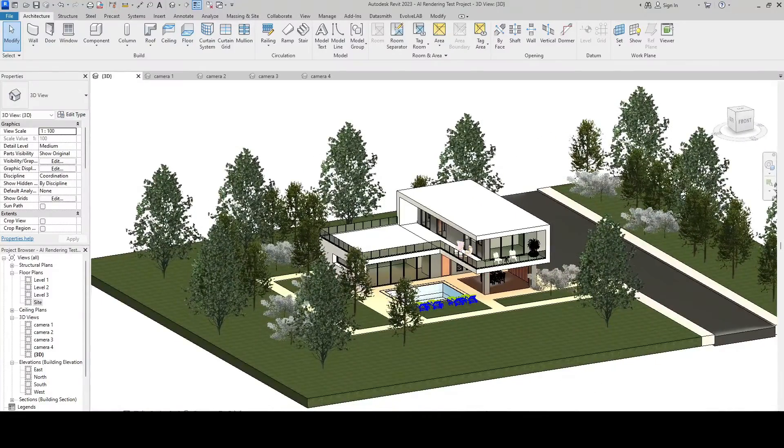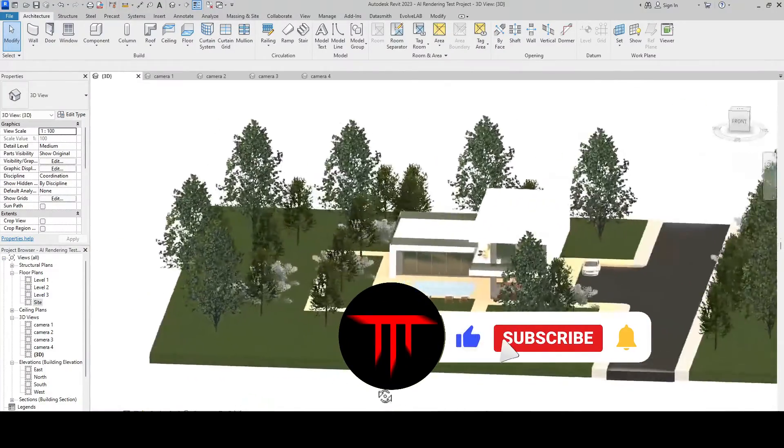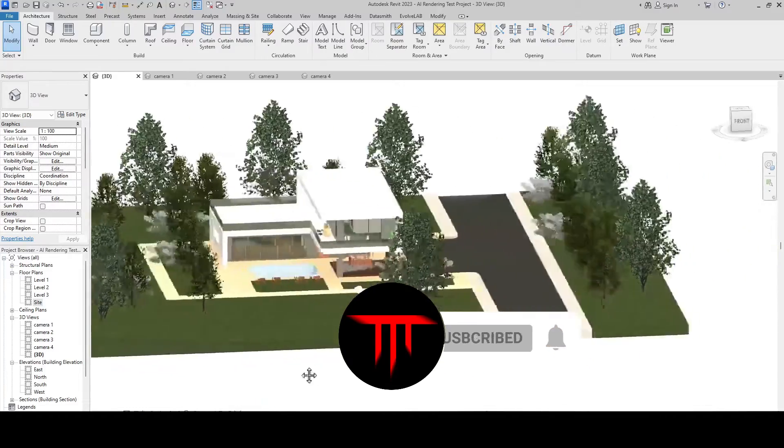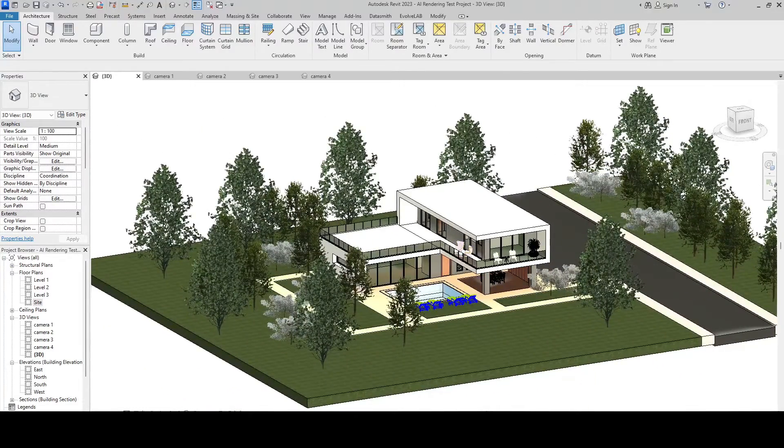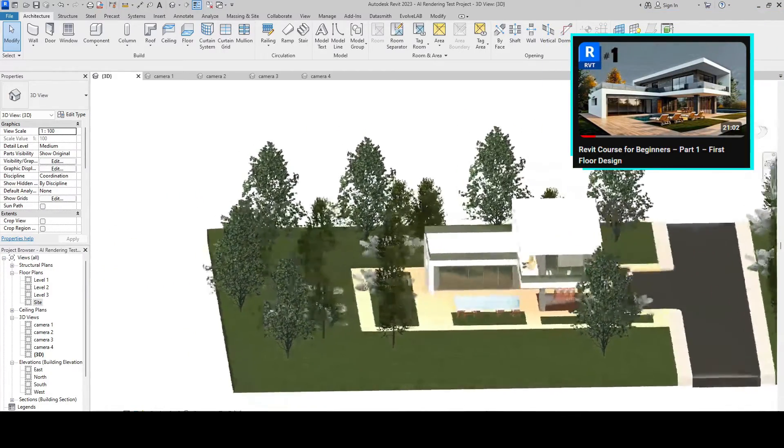To stay tuned for more videos like this, hit the like button and subscribe to the channel. Let's get straight to the point. We designed this Modern Villa project in our 5-part Revit course for beginners.